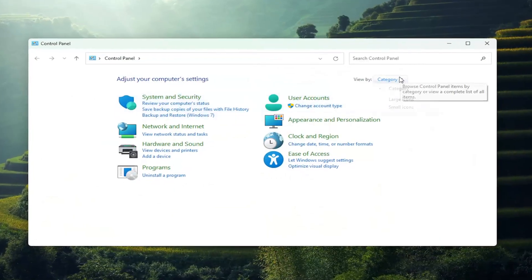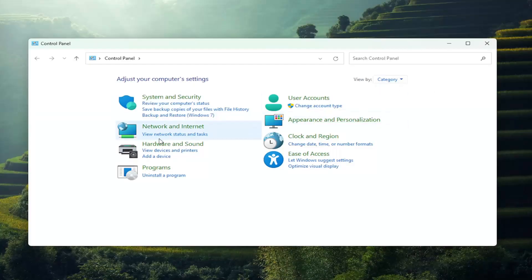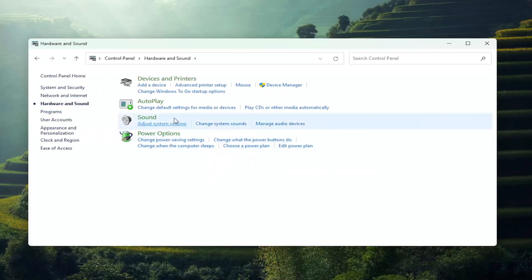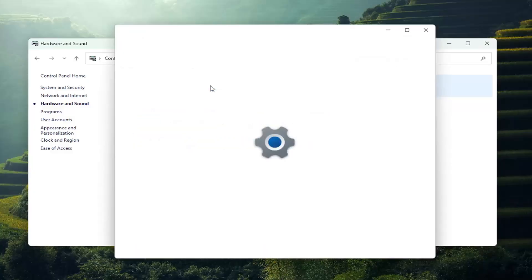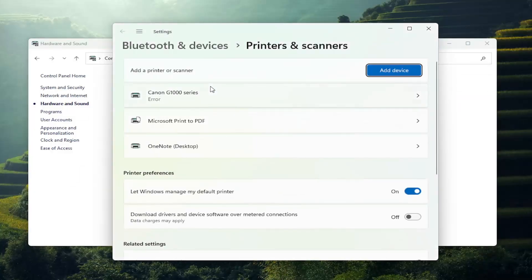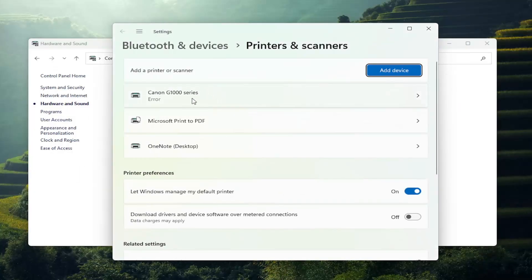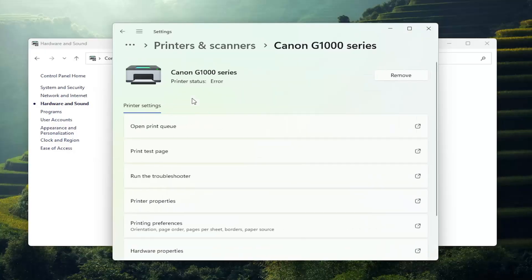Set your view to Category in the top right, and then select Hardware and Sound. Under Devices and Printers, select the Advanced Printer Setup button, and then select your Canon printer from the list.